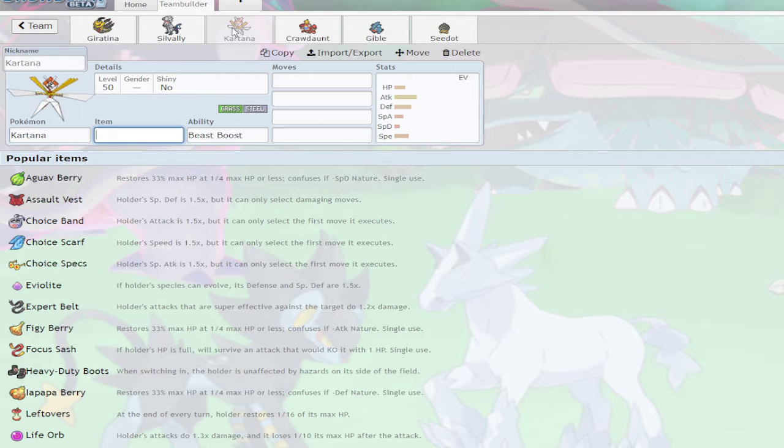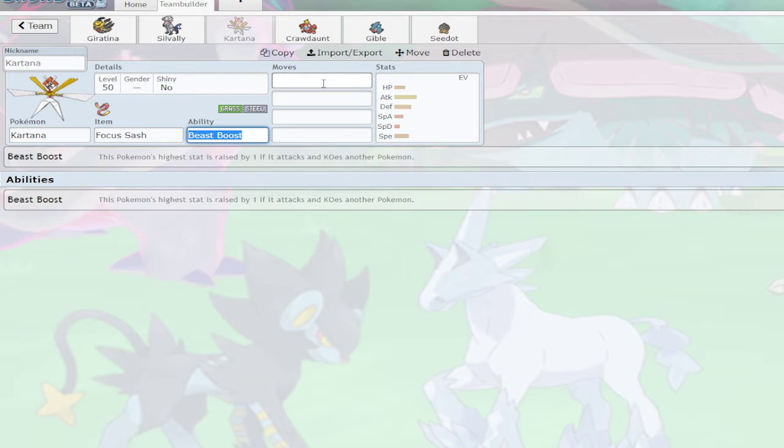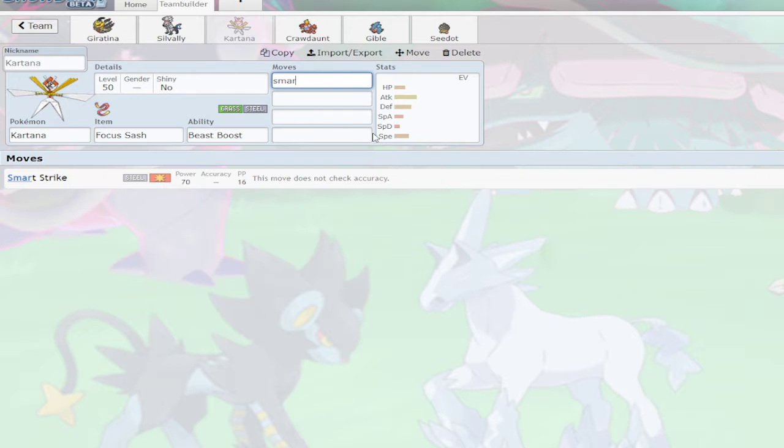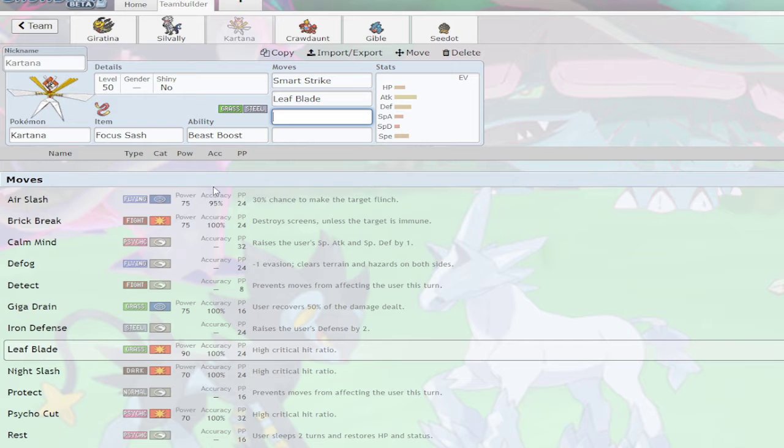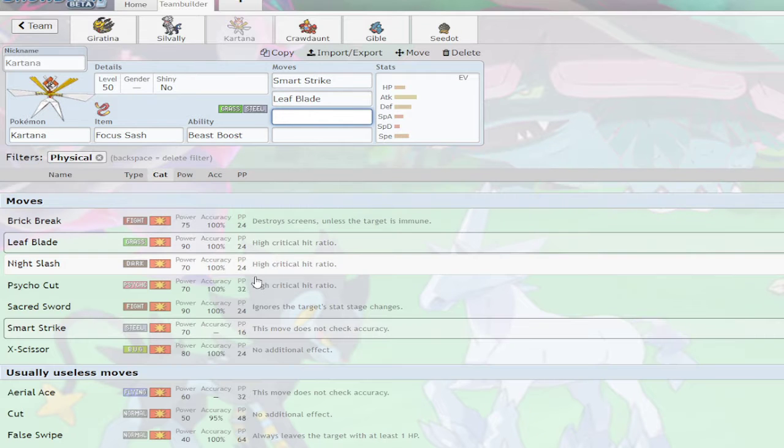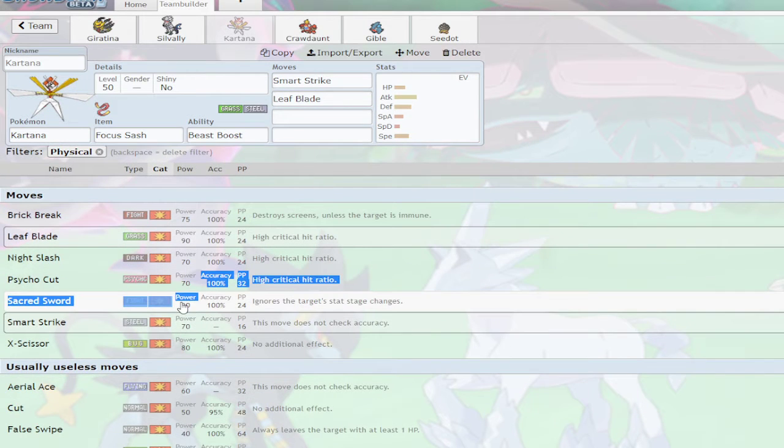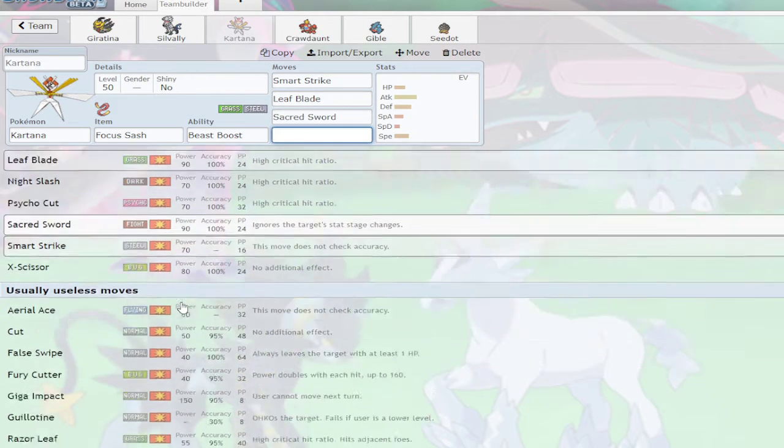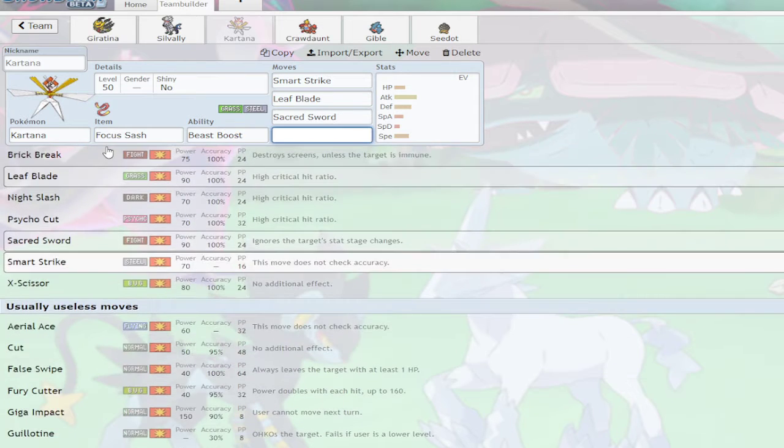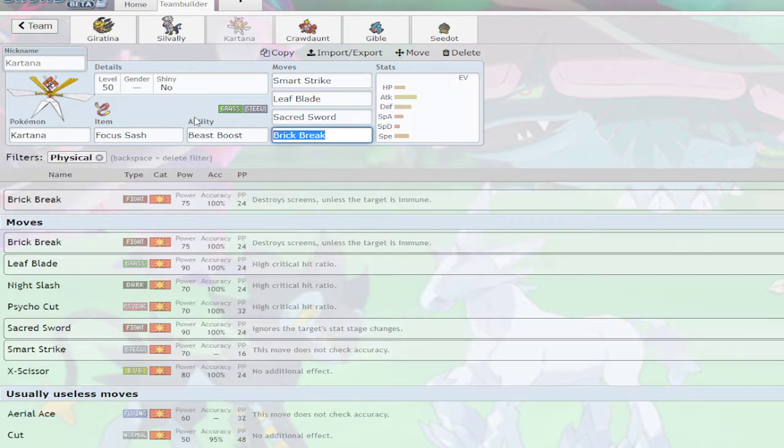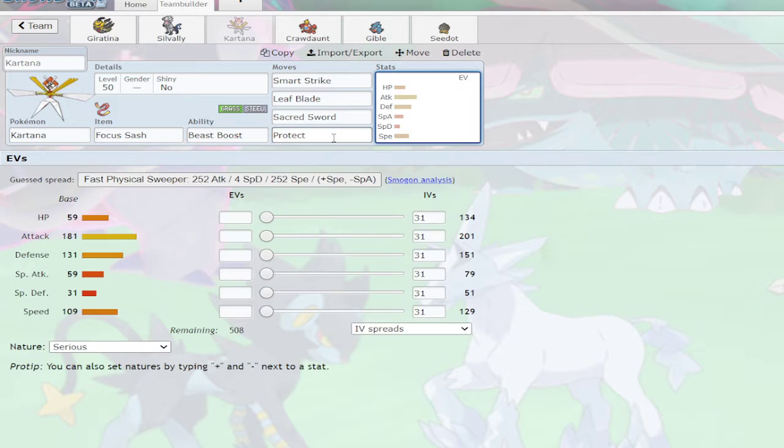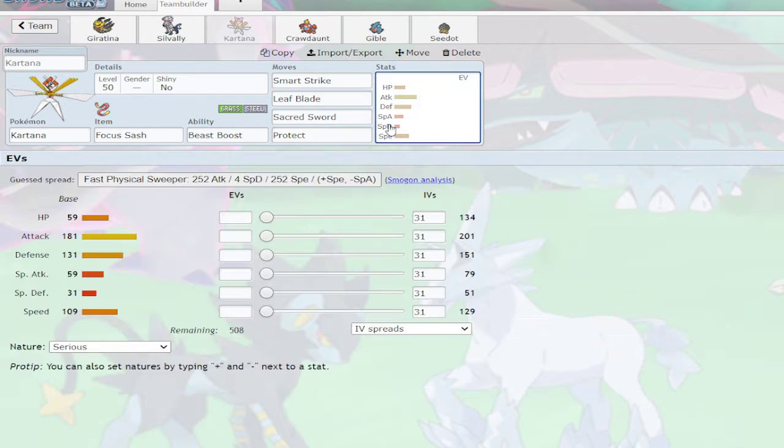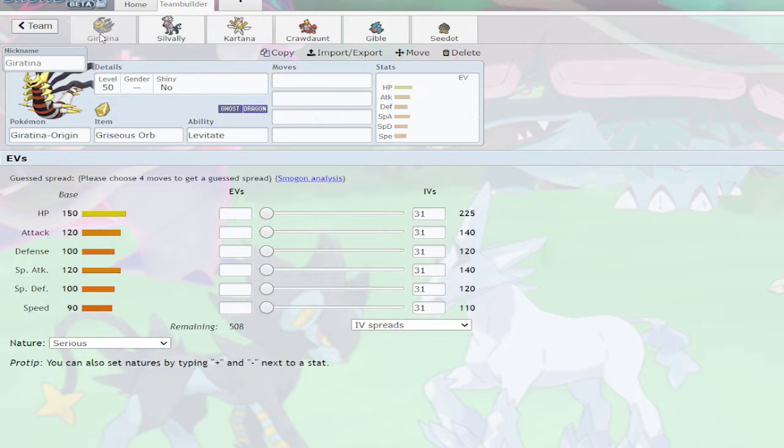I'm going to put Sash on you. Smart Strike, Leaf Blade, I'll just Sacred Sword and Protect, I think. Or Detect, I don't know. I'll just do Protect.